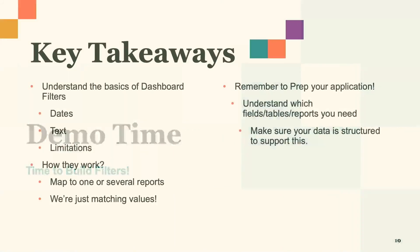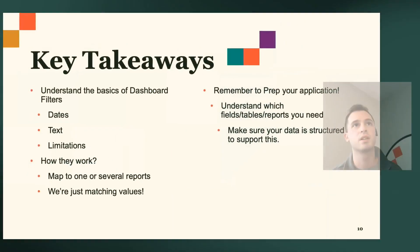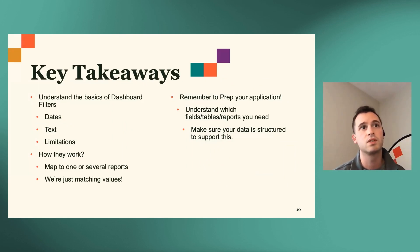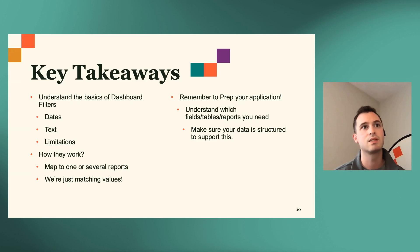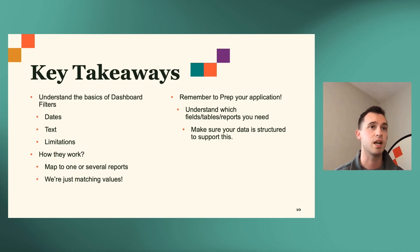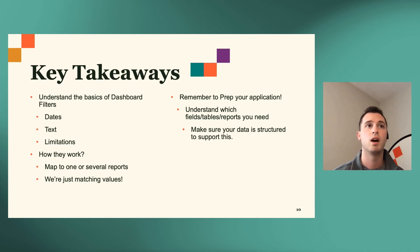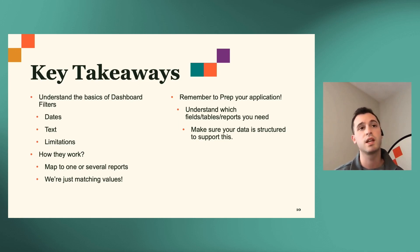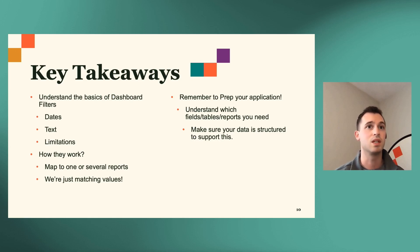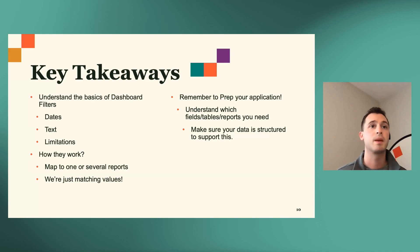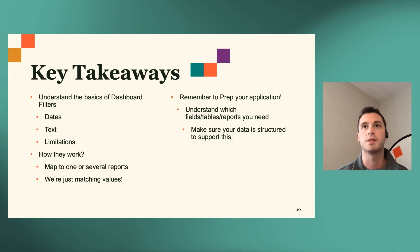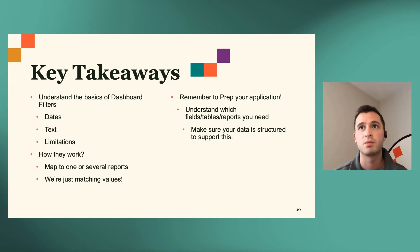Let's jump back over here. As we conclude, just remember what our key takeaways were. We're here to understand the basics of dashboard filters. We can utilize dates, text. We understood what our limitations were. You can only use those two field types. You only have up to four filters per tab on your dashboard to utilize. So utilize them wisely. And then if there's any different types of fields that you'd like to use, remember we have formula text as an option. And you can utilize some type conversions to get those filters that you'd need. We understood how they work. You can map them to one or several reports. And we're really at the end of the day, just matching values.